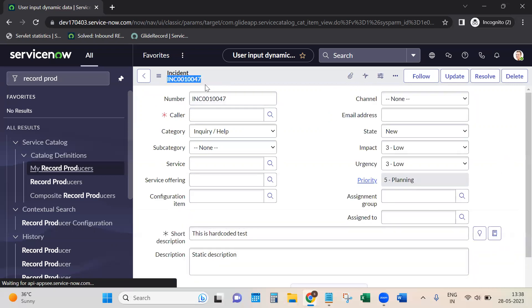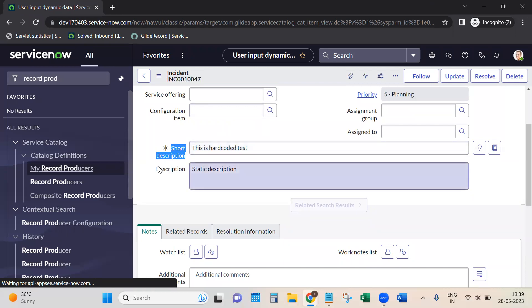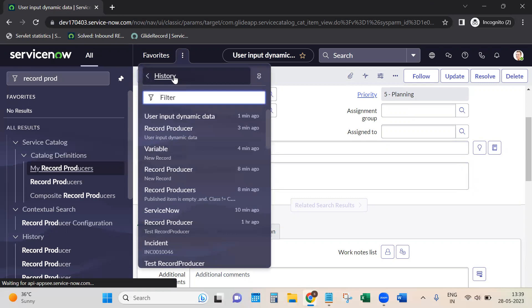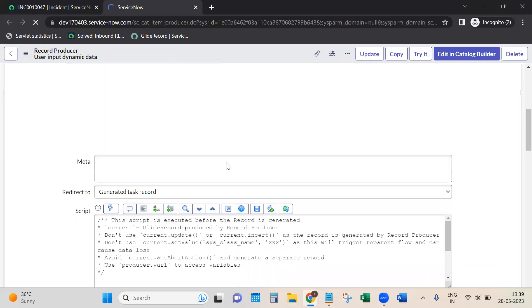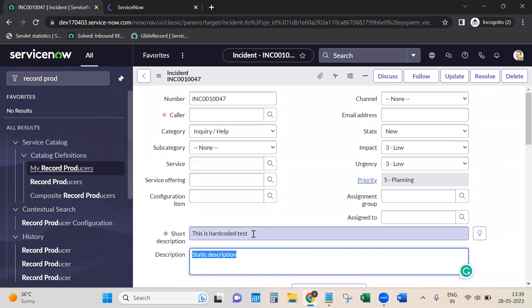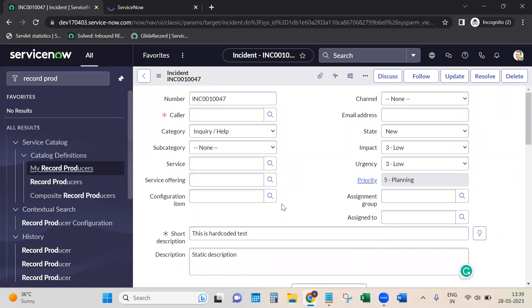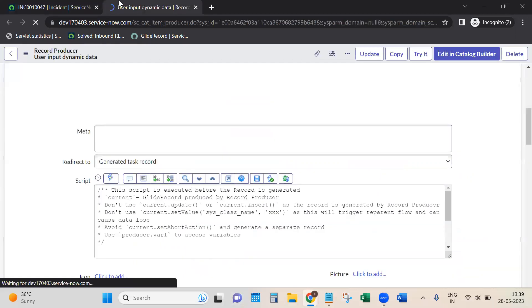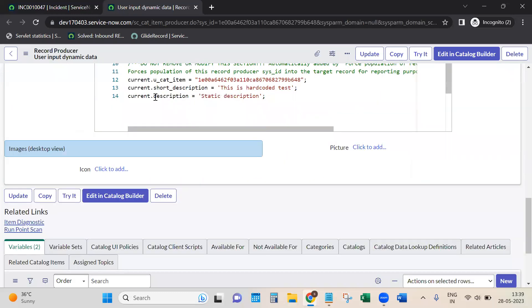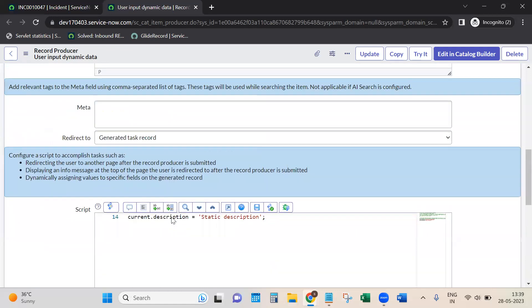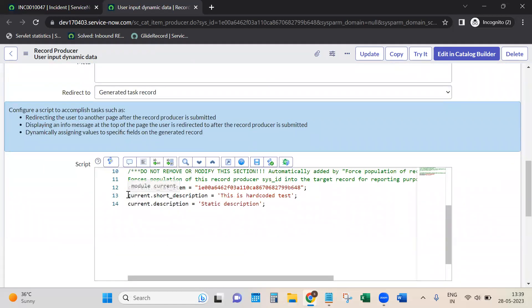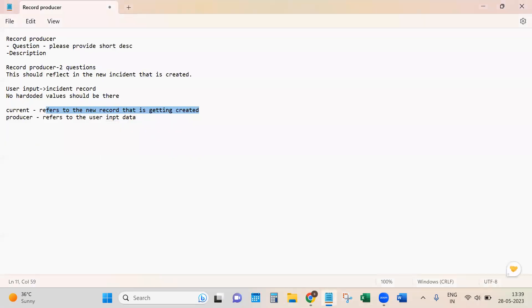A new incident is created from the record producer. See - the short description and description are not what the user actually gave as input. These are the static values we set in the script. Even if the user mentions anything while creating the request, it won't be set on the new ticket because we're not taking the user input into consideration - we're just setting hard-coded short description and description. This is the hard-coded part.